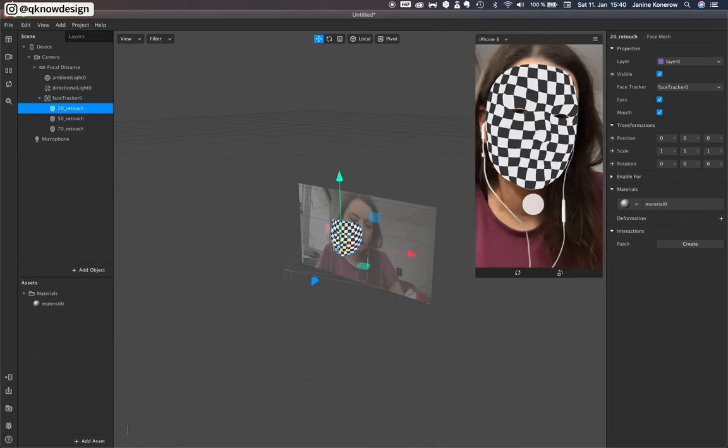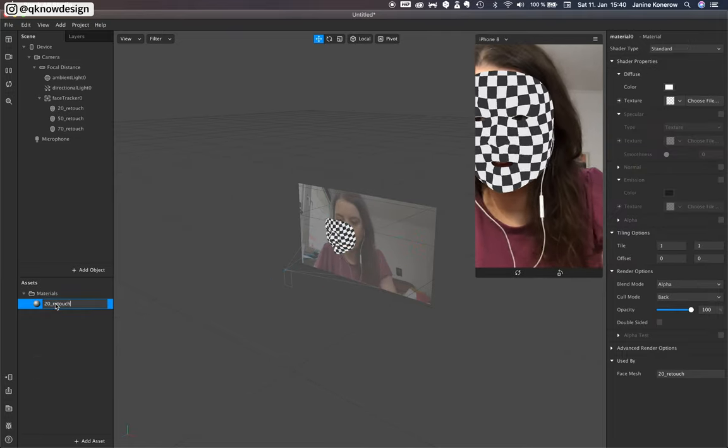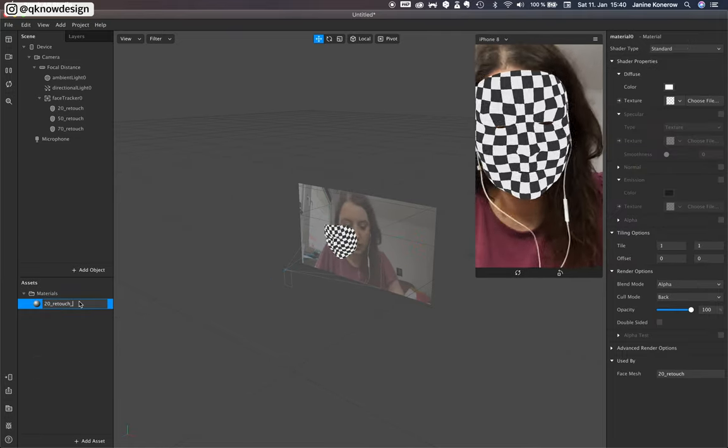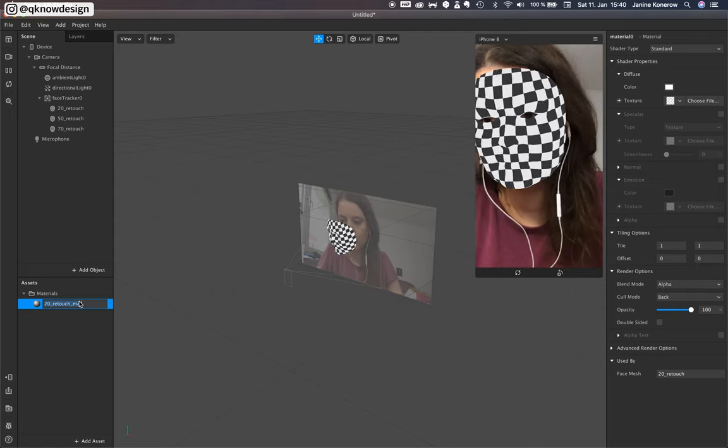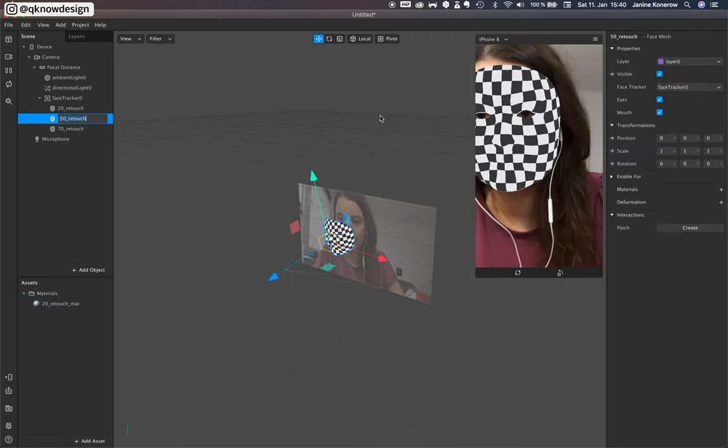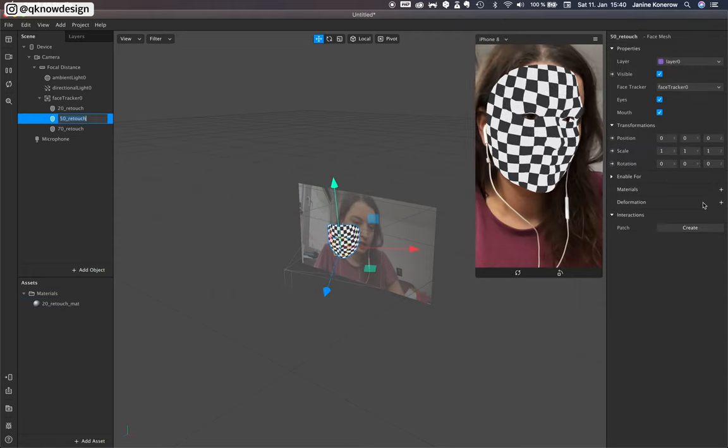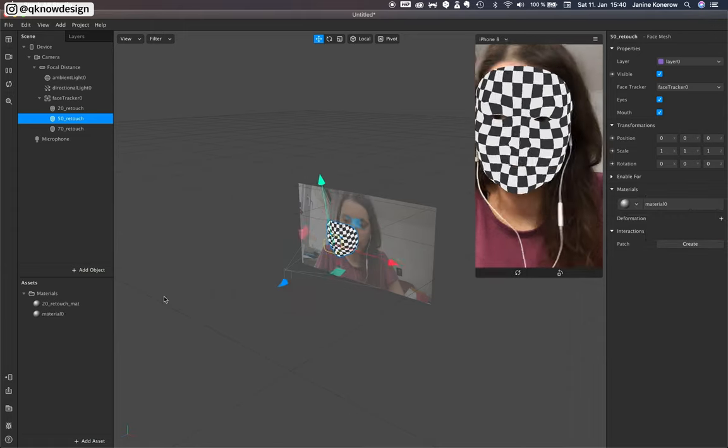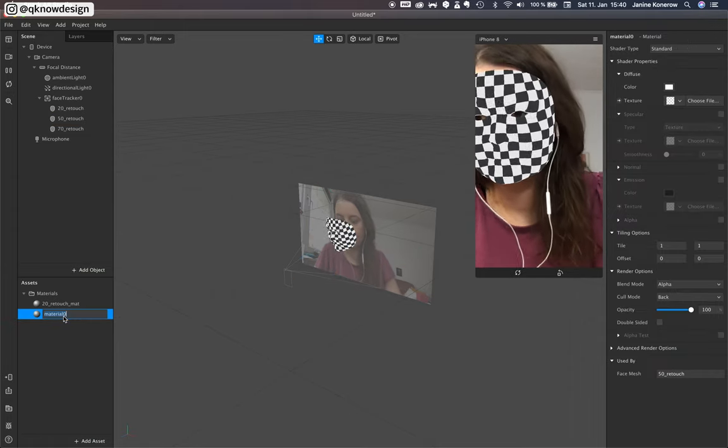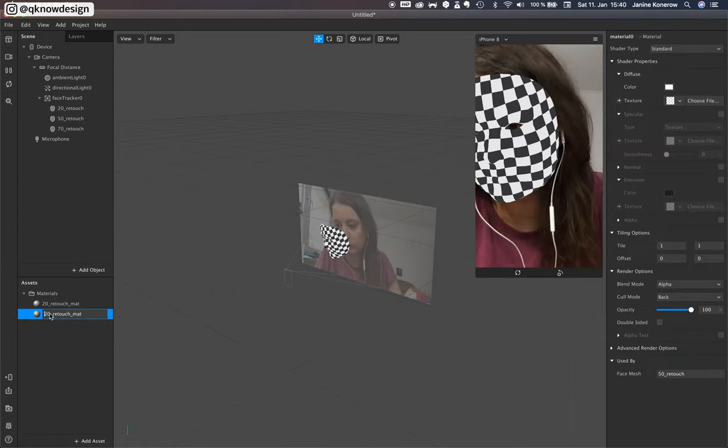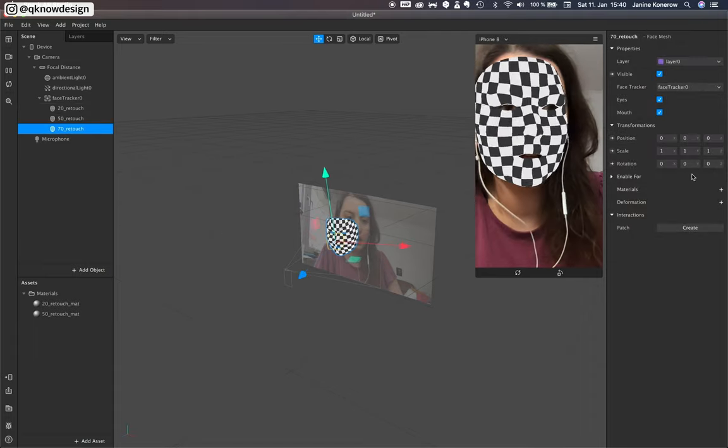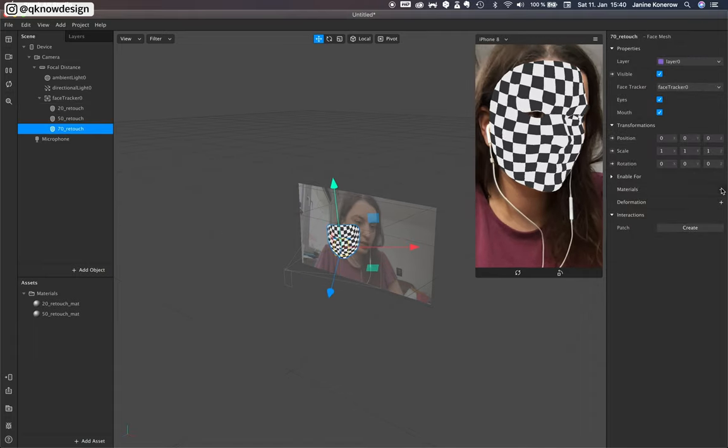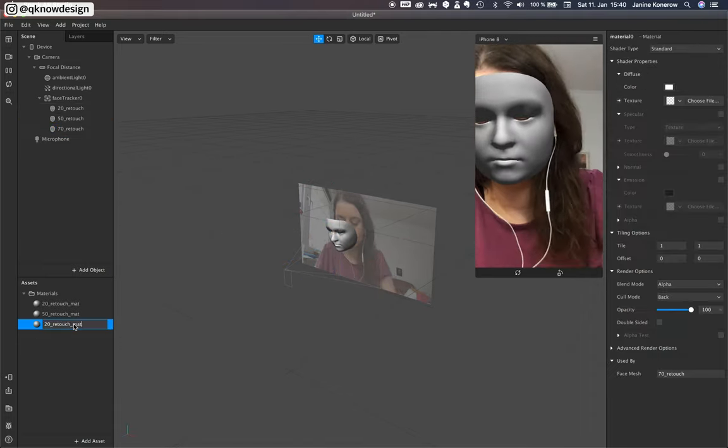Add three different materials to that. 20, match. Copy material. Create new one. And the last one.